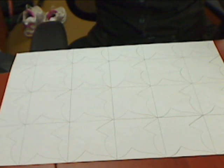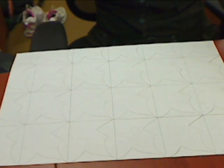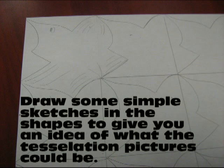This should be what your final tessellation looks like when all your sketches are on it. Now what you need to do is put some simple sketches into the shapes to give you an idea of what the tessellation pictures could be.